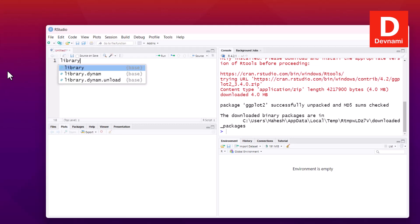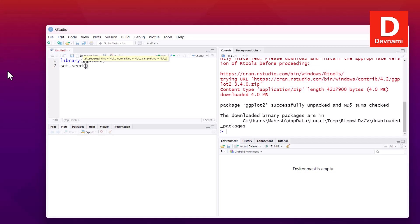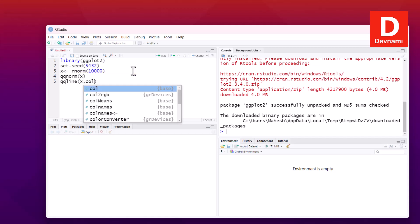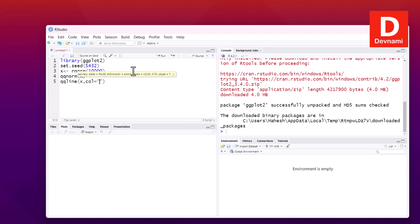Here let's first call for ggplot2. Next thing we will be using set.seed, and we will use 543, then next thing we have our value of x set to rnorm, and we have this up to 10,000. qqnorm is one of the functions that we use. That will be passing value of x.